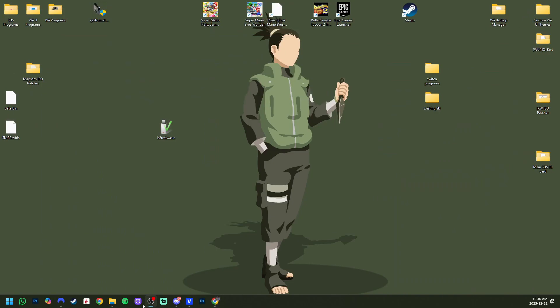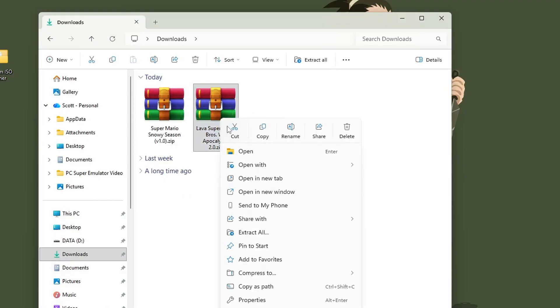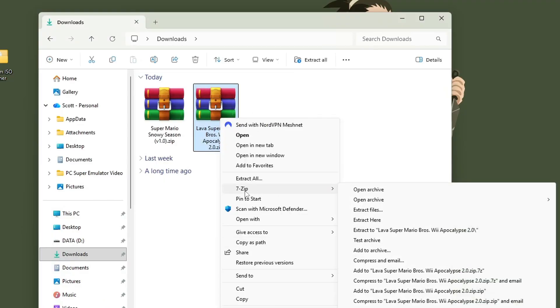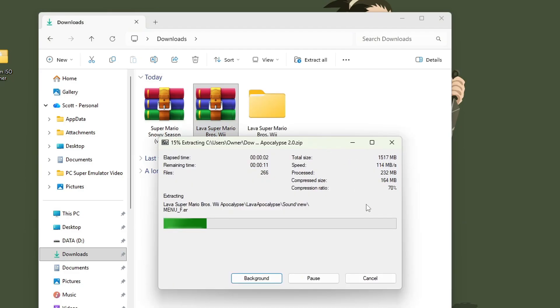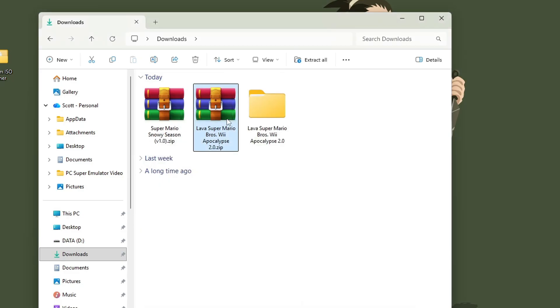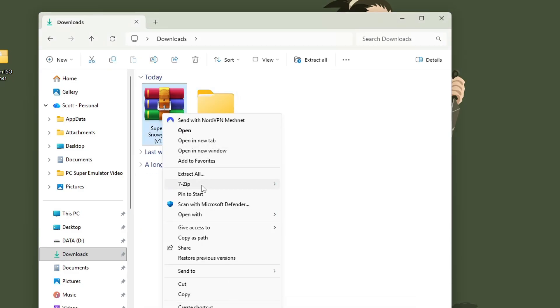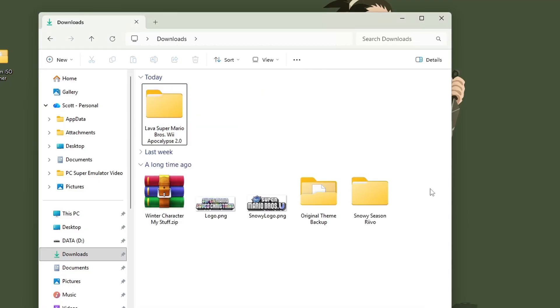Once those are downloaded, open them up and we just have to extract them. So right click, show more options. I use 7-zip, but you can use any extraction. Extract. That one's done. You don't need the zip. Extract any others that you might have. I guess I've downloaded that one before. But now that we have our mod files, let's start setting them up.